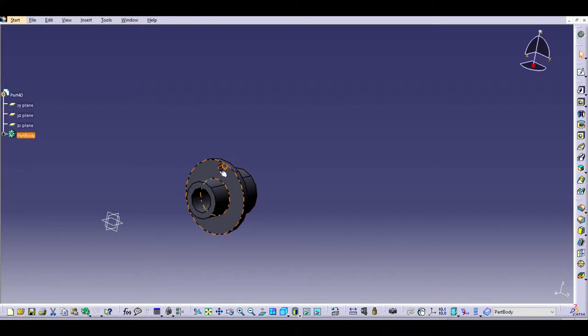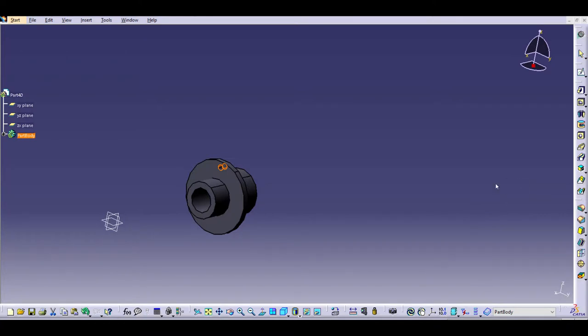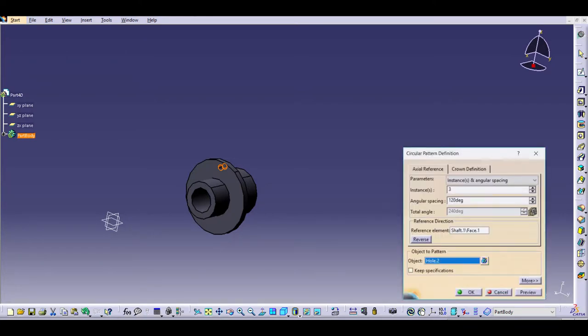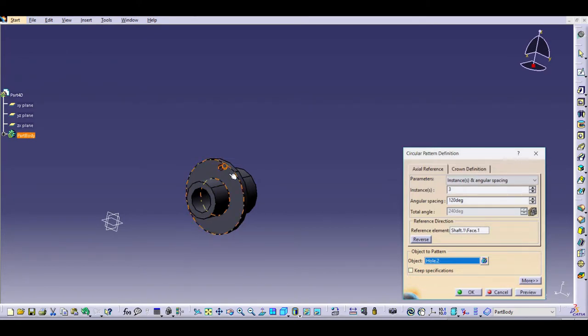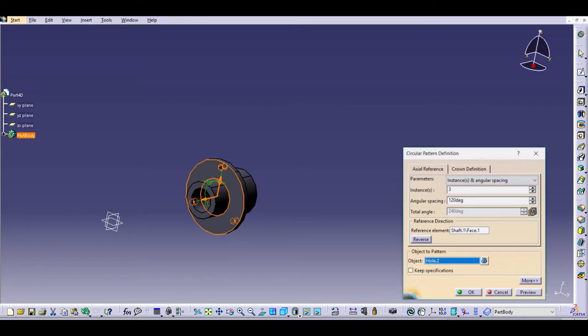Since there's three of these, we can go ahead and leave that hole selected and choose the circular pattern. We'll change the number of instances to 3 and the spacing to 120 degrees since we want it to be evenly spaced, and then we'll choose our face that they'll all be on and go ahead and hit OK.